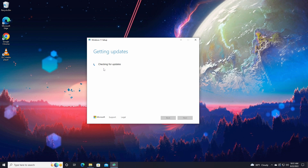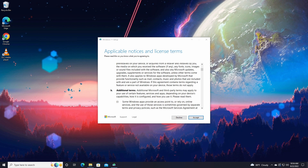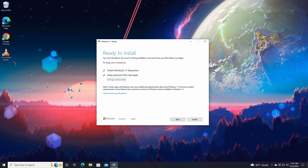It will say Install Windows 11. Just click Next. It will check for updates, which might take some time. After that, you need to accept the terms and conditions — just click Accept. It will then check for updates again and may take a bit more time.